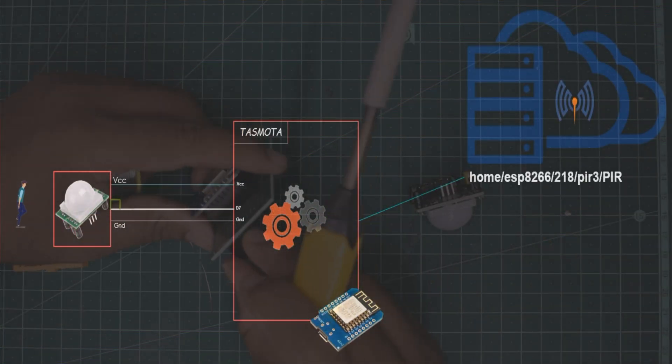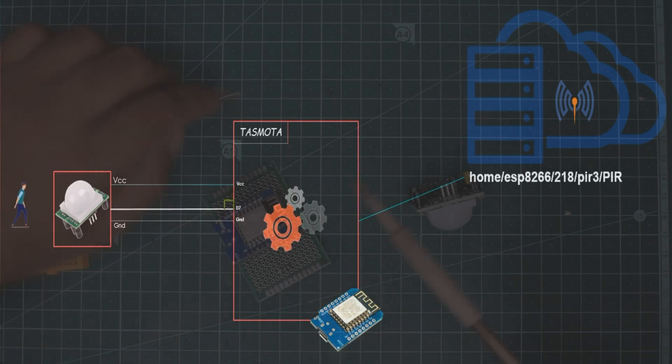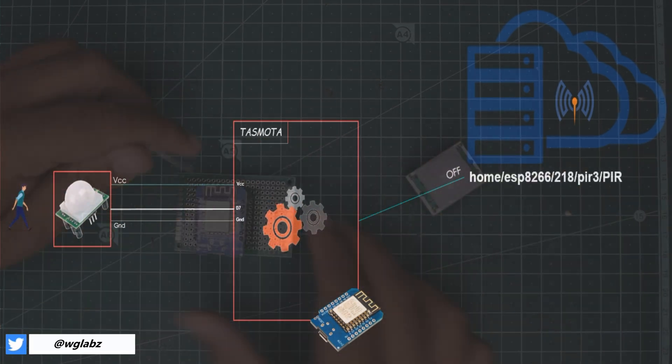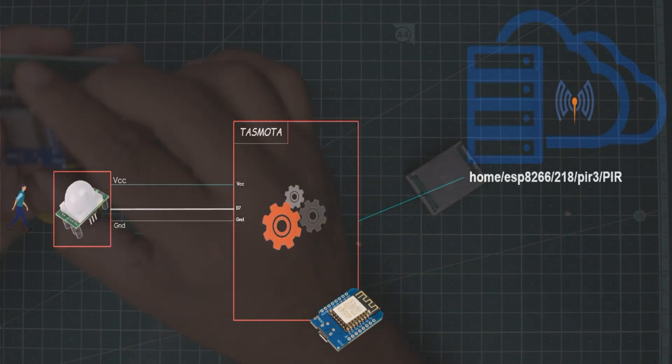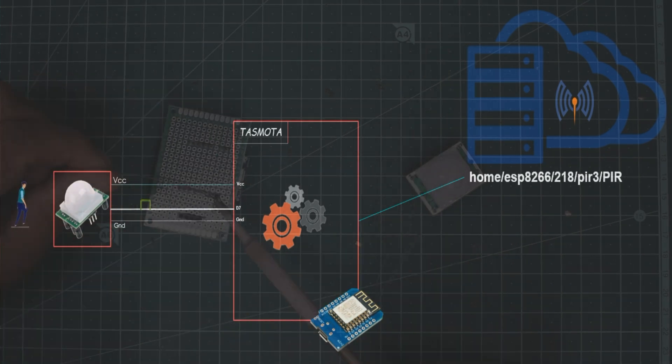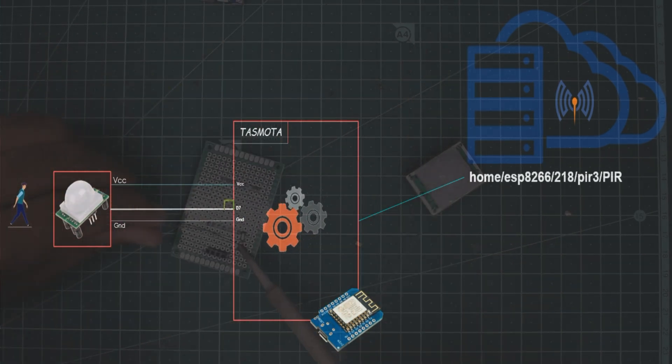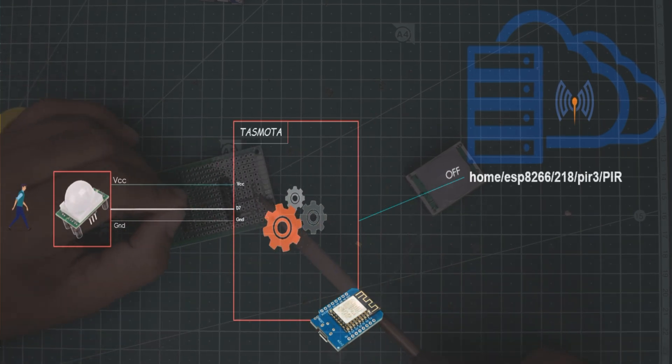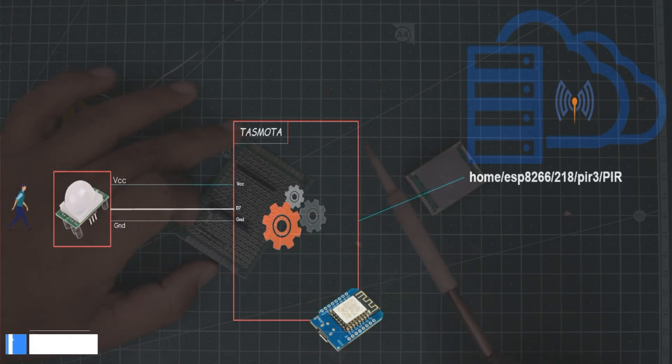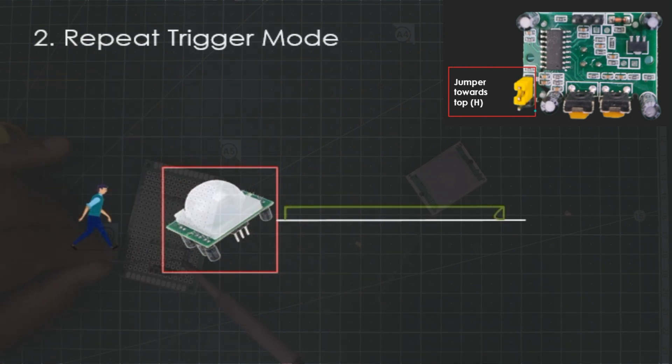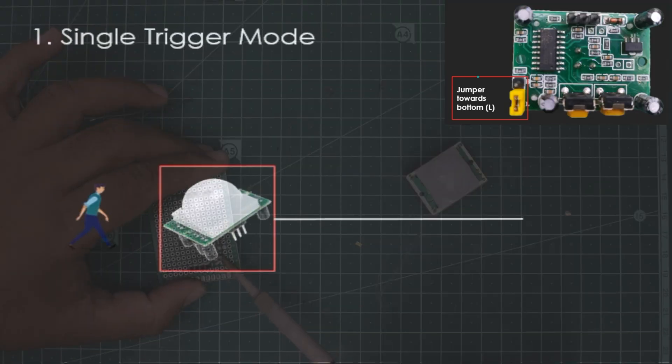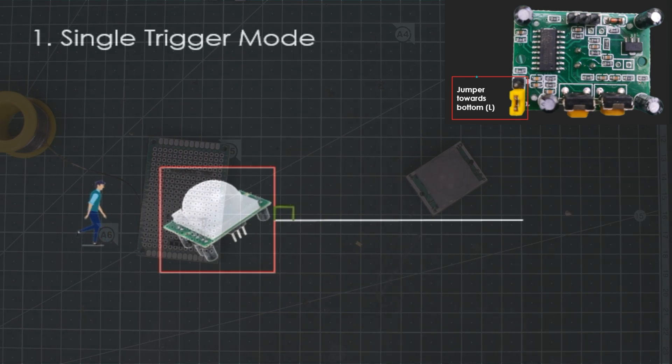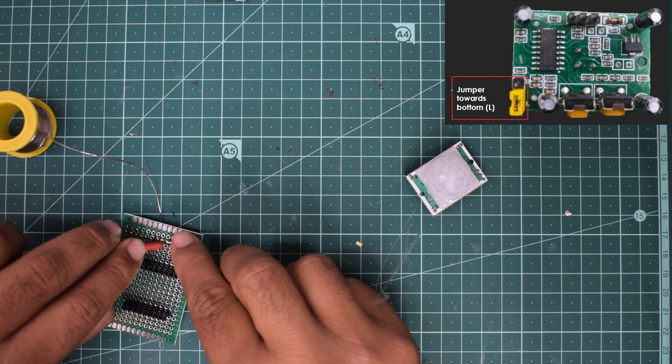The way it works is as soon as the PIR module senses motion, it drives the output pin which is connected to the particular digital input pin of your ESP8266 module. Based on the mode that the PIR module is configured, the output may stay high for a certain amount of time. So if you are using repeating trigger mode, it will stay high till the motion is detected. And if you are using single trigger mode, it will stay high for a certain amount of time that can be configured using the potentiometer in the PIR sensor itself.